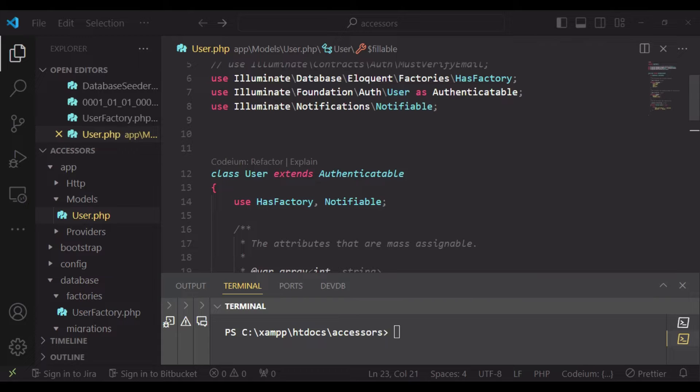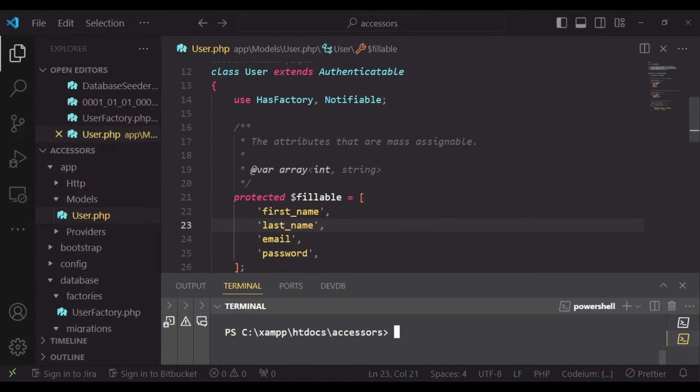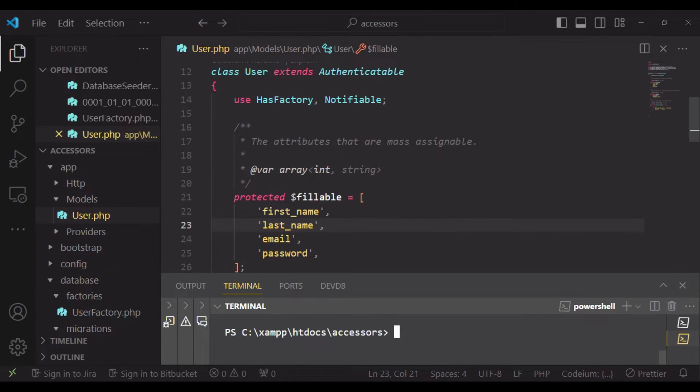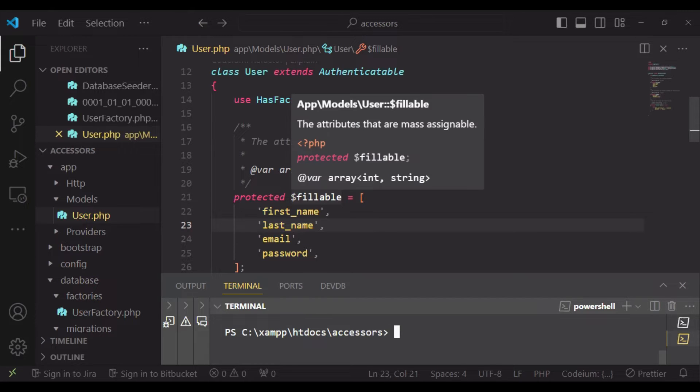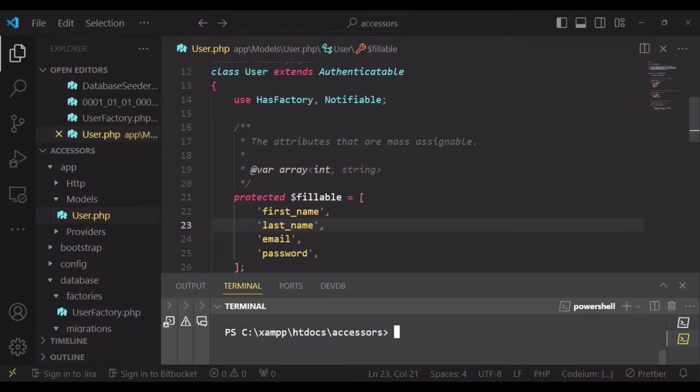For example, if we have two columns in a database the same way I'm having in my application - that is first name and last name - we may use accessors to combine first name and last name in one place instead of combining it in so many other places. And we can do that inside our model.